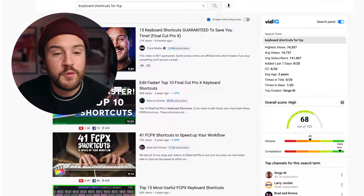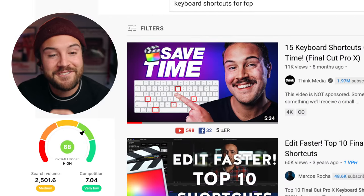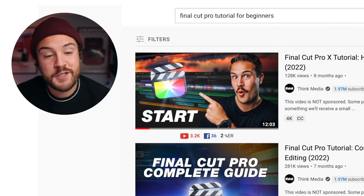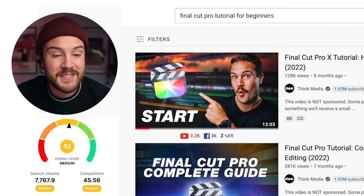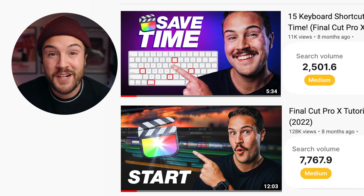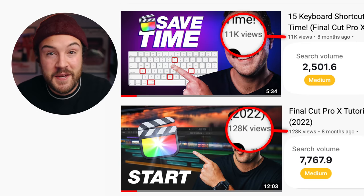You also really need to understand that different topics in your niche are simply going to have more search traffic. Option one: keyboard shortcuts for Final Cut Pro — 2,500 searches per month. Option two: Final Cut Pro tutorial for beginners — 7,768 searches per month, which is three times more in search traffic. So one of the reasons your videos are not getting any views is because there's not a lot of search behind that topic.